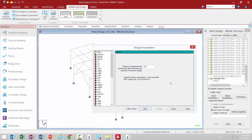The design parameters are used to communicate design decisions from the engineer to the program. For this training we're going to be highlighting a few of the most commonly used parameters. For a complete overview of each parameter available for each design code, you may also want to refer to the technical reference manual.